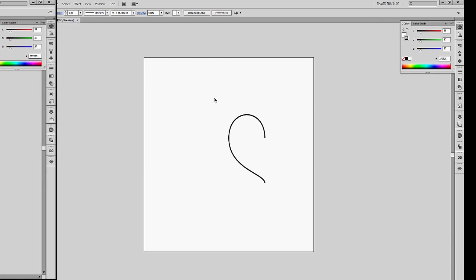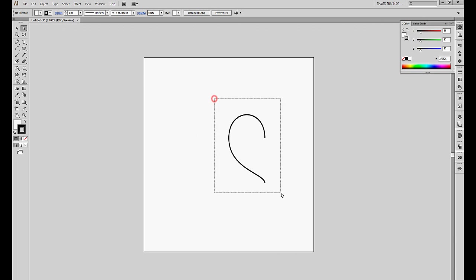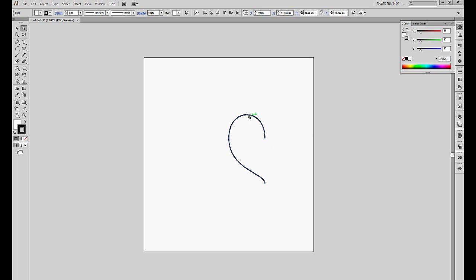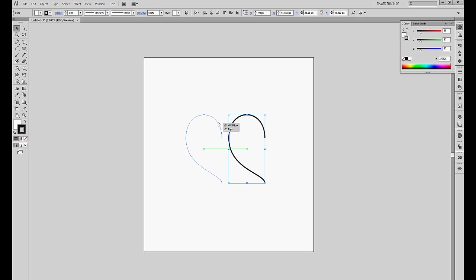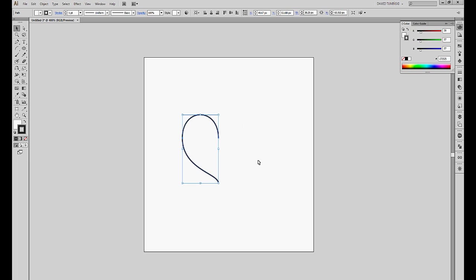So now what we have to do is to copy and reflect this half, this left side of the heart to the right to make it a full heart. So I'm going to turn to my selection tool, the V key, and I'm going to move this somewhere to the left. Now what I have to do is to invoke the reflect tool, and I usually do it by hitting the O key, like so.